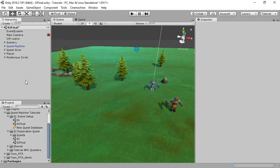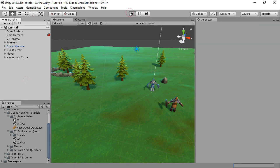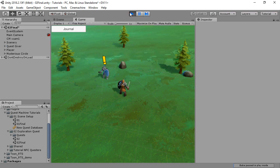This is the second video in the series on using Quest Machine. In this video, we'll create a simple exploration quest using Quest Machine's message system.